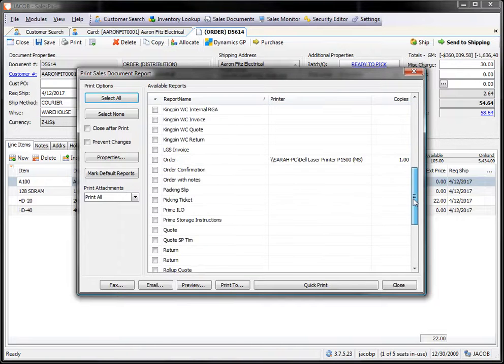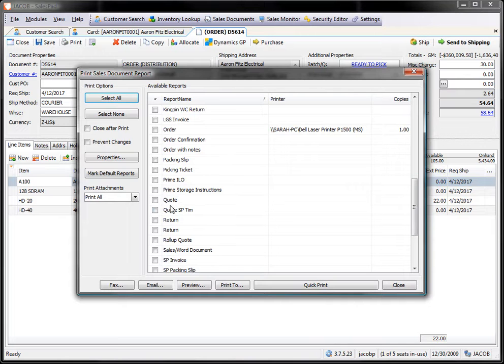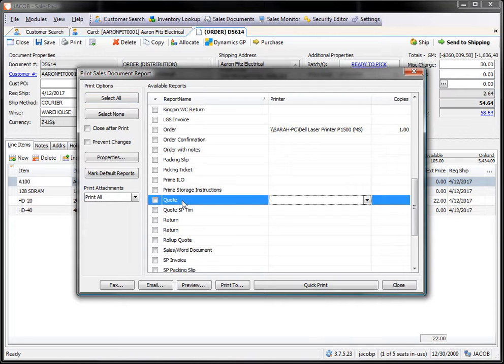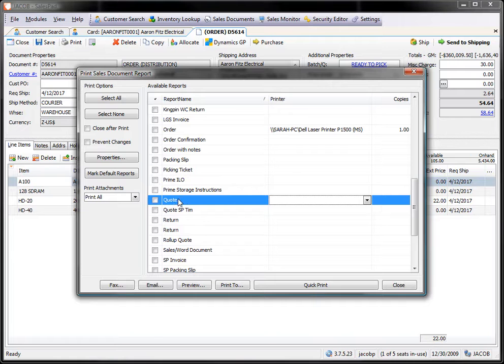In this case I have a customized quote. So I need to go through and find the actual default quote that is sent or the default form that is sent with SalesPad. So this is the base quote here.